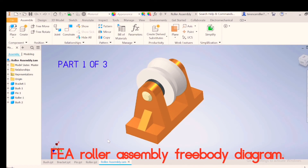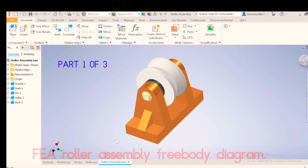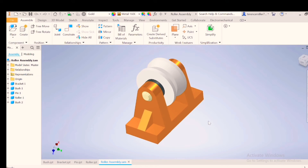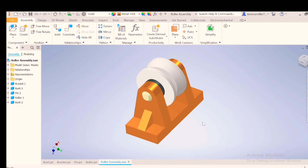Welcome back everyone. We'll be looking at assemblies today, but the stress analysis side. I want to do stress analysis on this bracket — that's the first step. The second step is to isolate this bracket and find out what forces will be involved acting on this bracket.